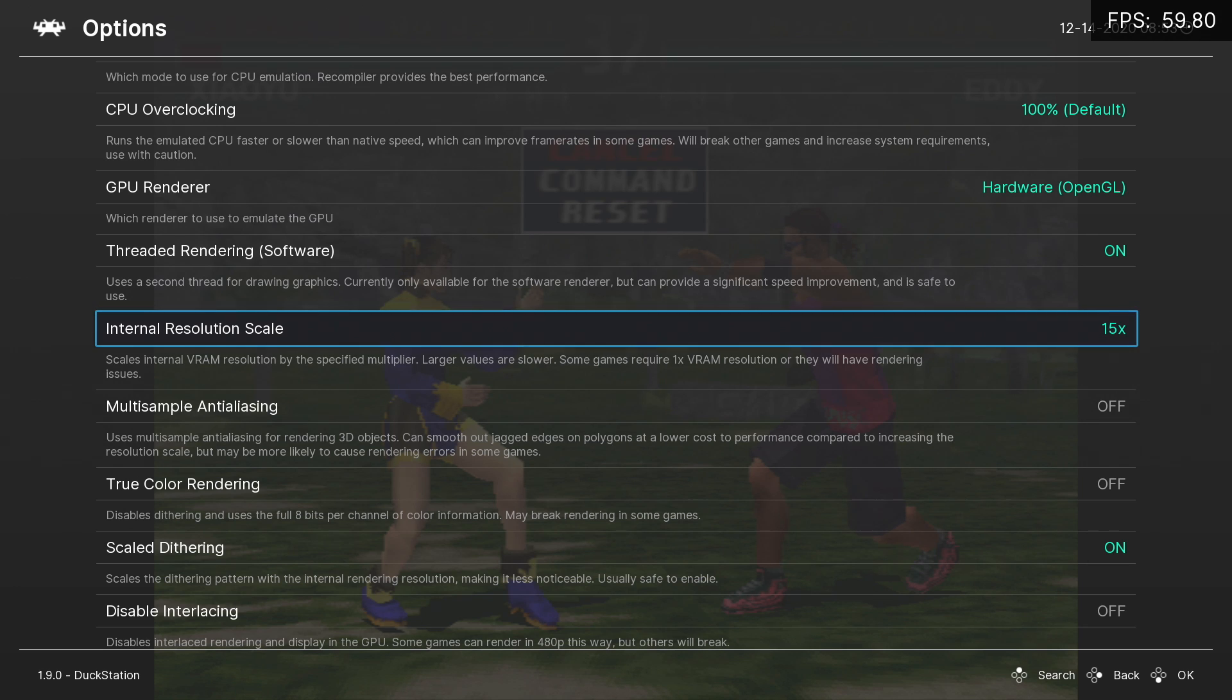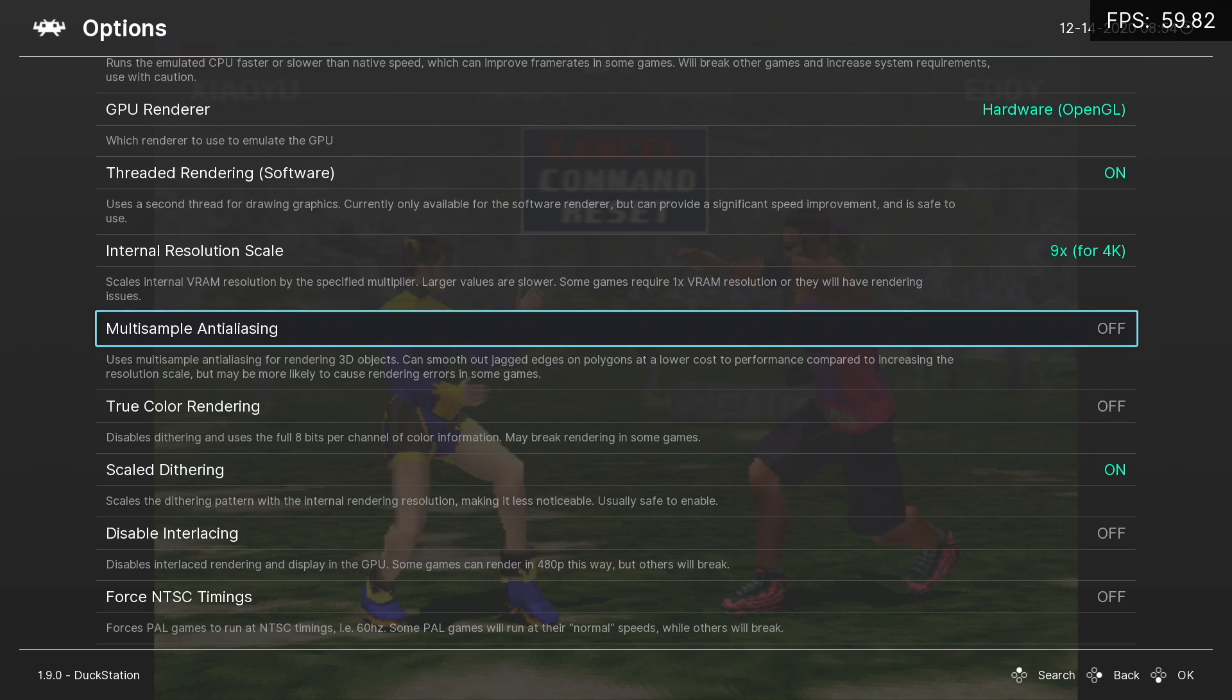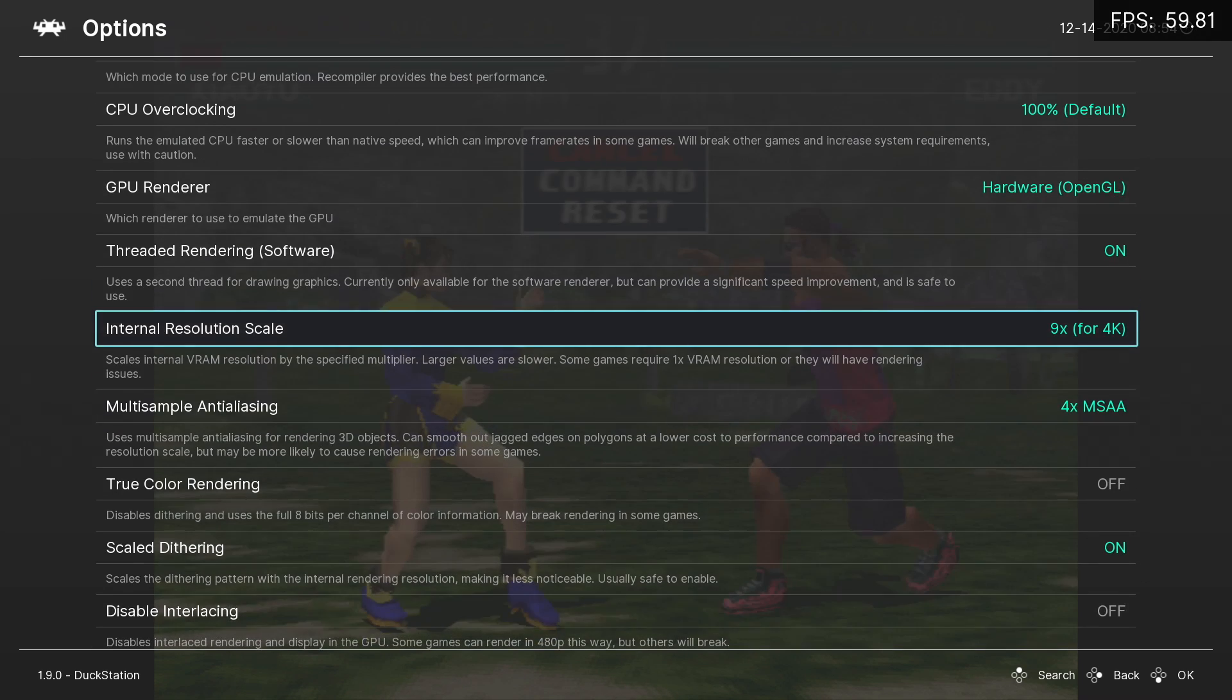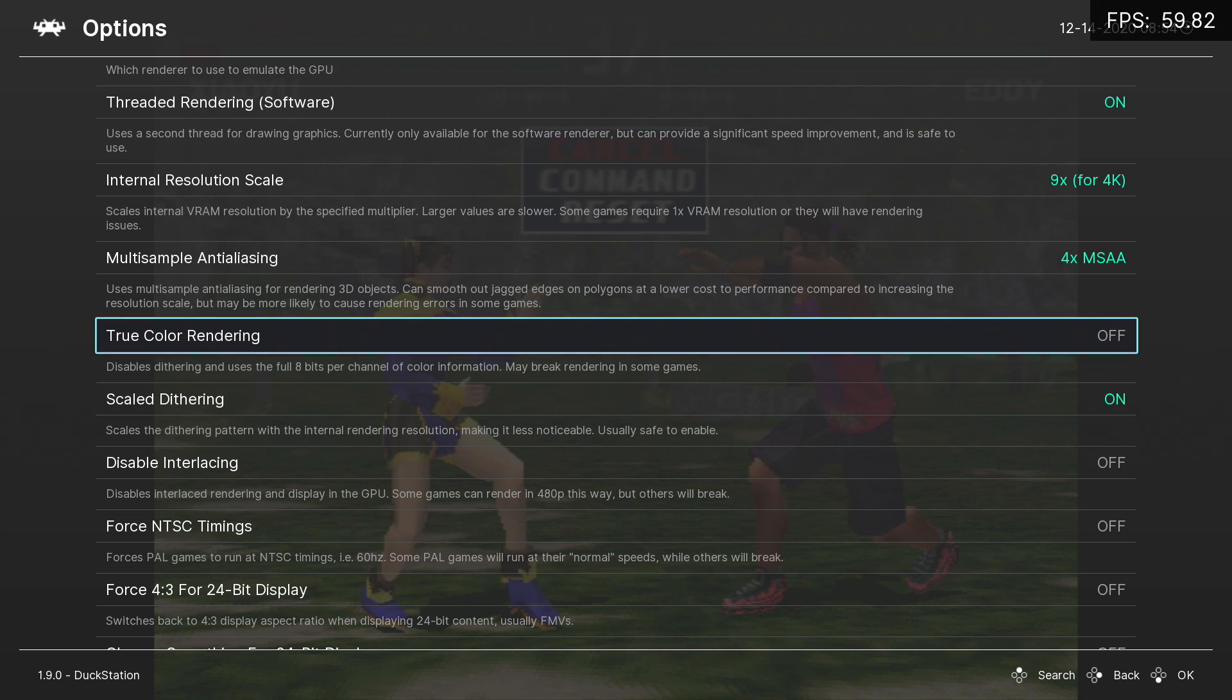We're at 1x resolution—this is the stock resolution of the PlayStation 1. But we can go way up with this, and it really depends on what your PC can handle. So I'm actually going to go up to 4K here. That's 9x resolution from the original resolution of the PlayStation 1.